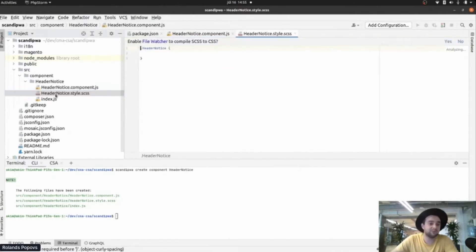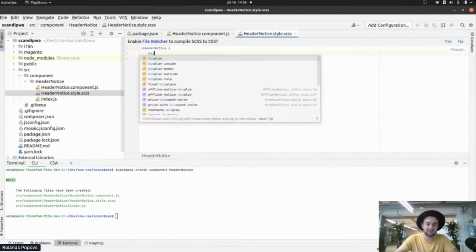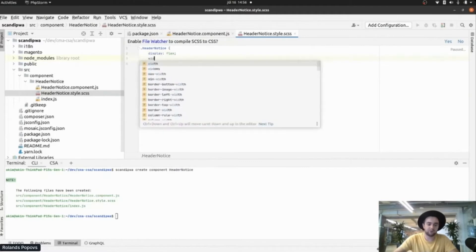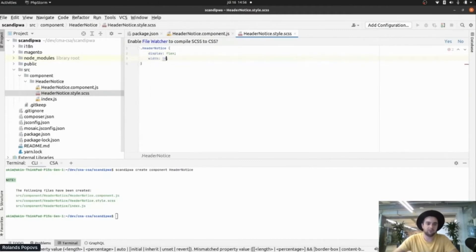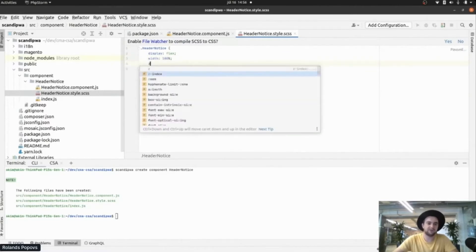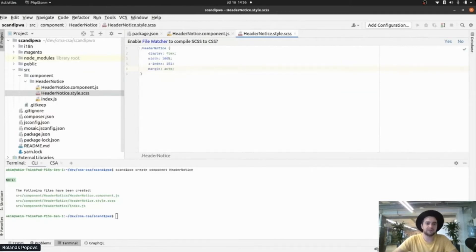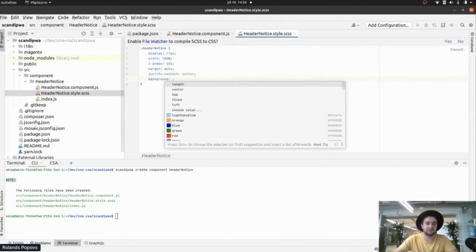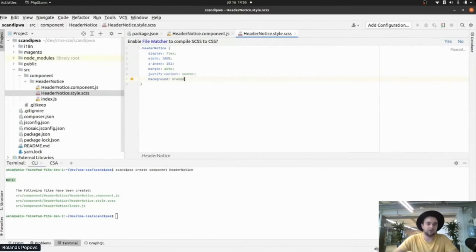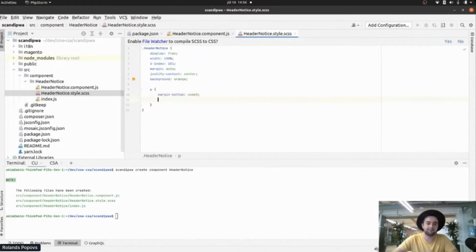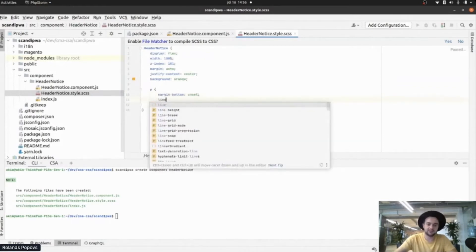Right now we have a component. Let's apply some simple styling. Let's say display flex, width 100%, z-index 109, margin auto, justify-content center. Let's apply some background color — let it be orange. And I know there will be some issues, so let's unset margin-bottom and unset line-height.